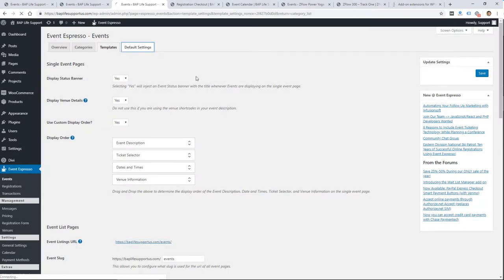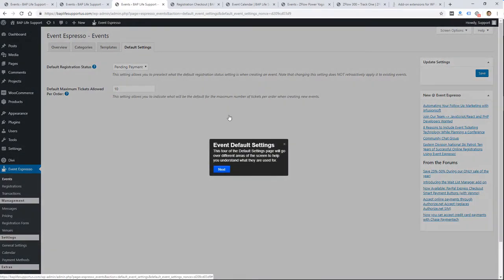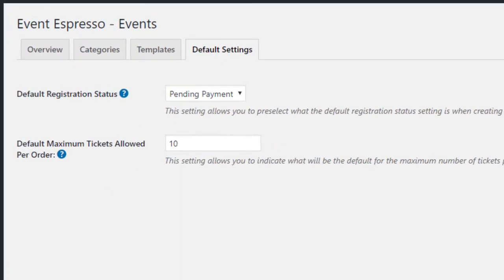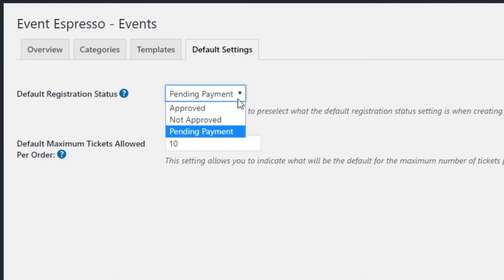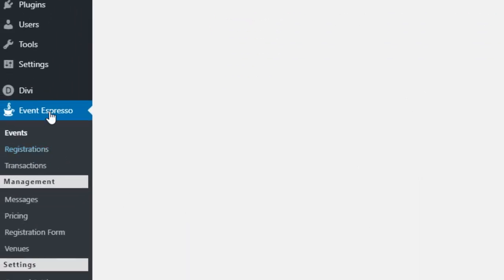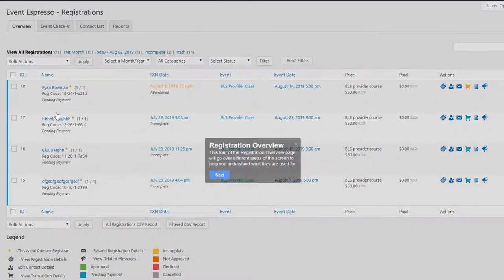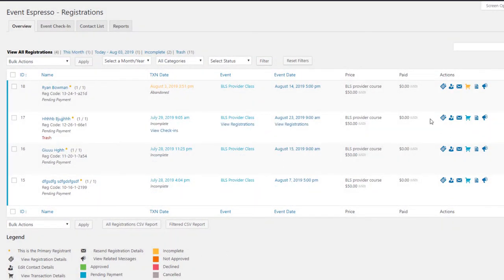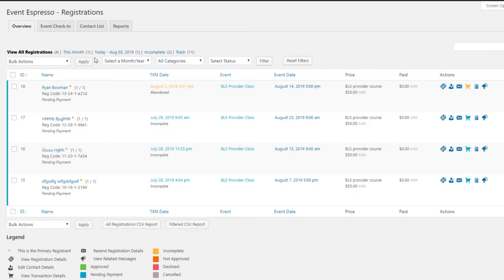Going back up to the top and clicking Default Settings, there are a few other defaults like the default maximum tickets allowed — 10 — and default registration status. If we go down to the main Event Espresso menu, you can click on the list of registrations. As you're approaching your event, this is obviously going to be useful to figure out who's registered and what their status is. You can probably export this — so here's a CSV file, you can export a spreadsheet.